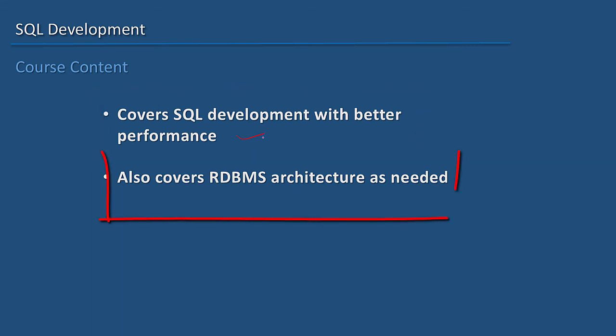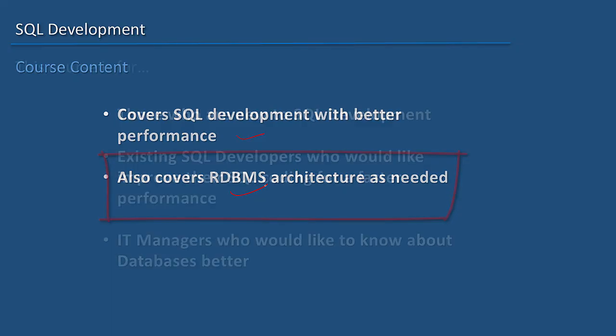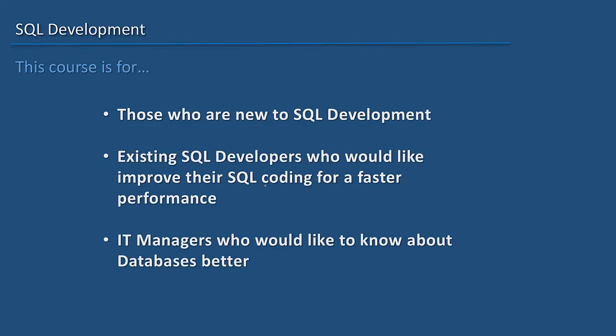This also covers RDBMS architecture as needed. This course is for those who are new to SQL development and interested in beginning their career in SQL development.